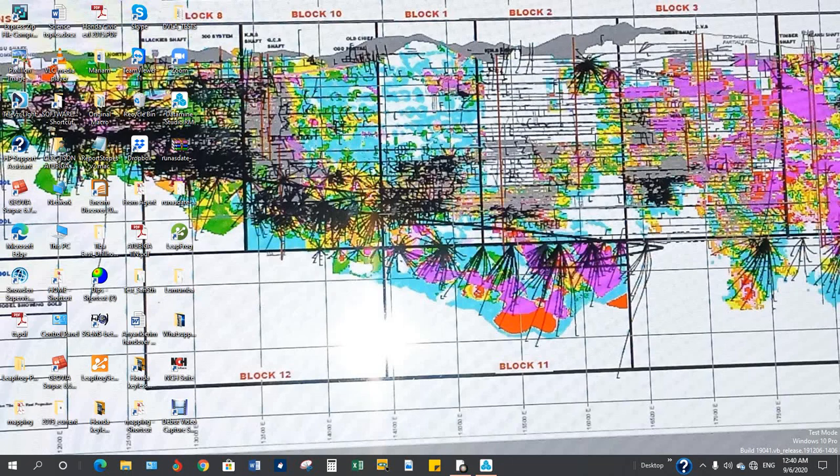Hi, this is a tutorial on how to create a topography in DataMind Studio RM.